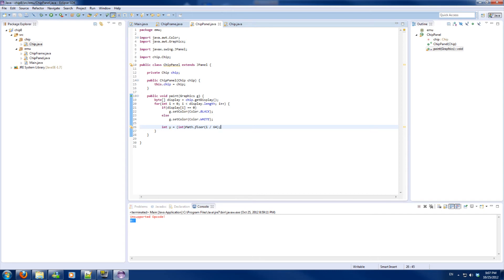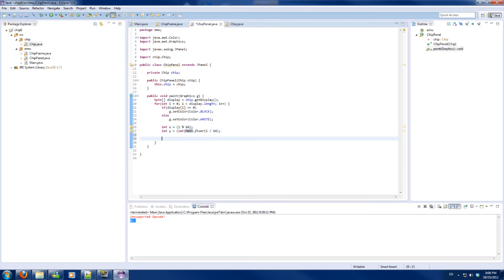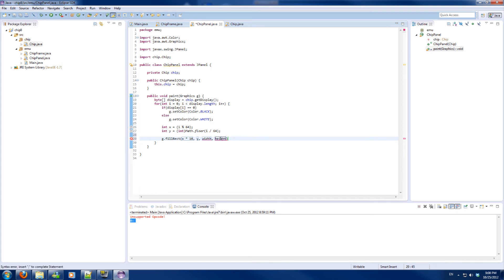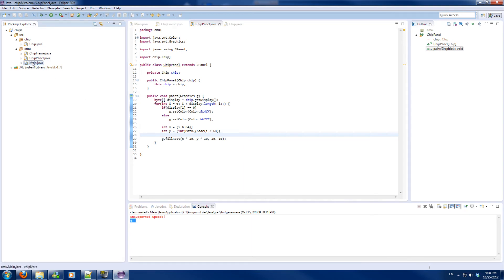We don't want to ceil it because we would get every row shifted one up. X basically takes the remainder of the index over 64 using the modulo operator. To draw it I will fill a rectangle at position x times 10 and y times 10, as I upscale everything 10 times. This will be my entire program to render everything out.